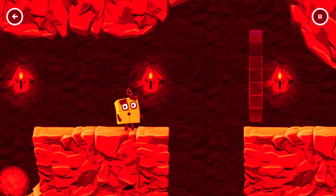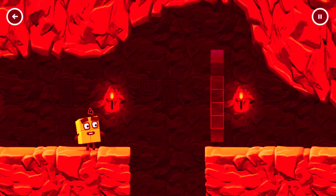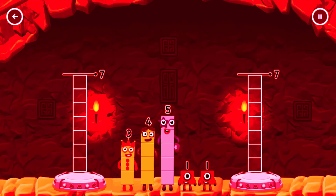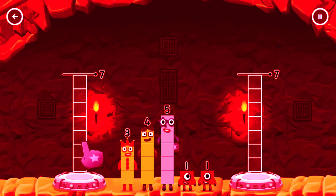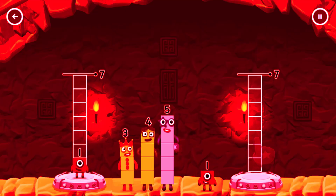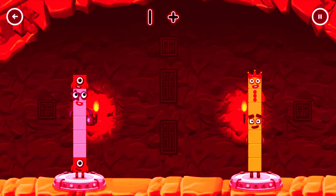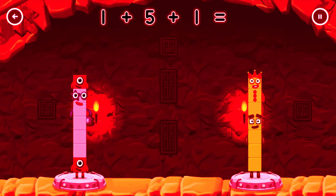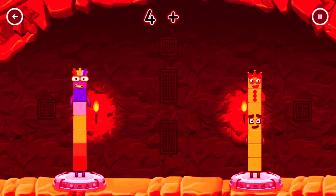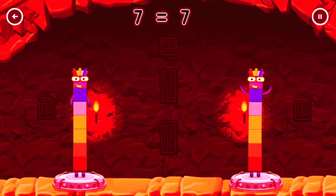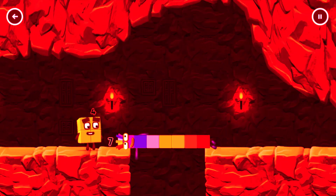2 plus 2. Tap to start. Share the number blocks evenly to make two groups of 7. Drag the number blocks onto both sides until they have the same number of blocks. 1, 1, 5, 1, 4, 4, 3. Correct! One plus five plus one equals seven. Four plus three equals seven. Seven equals seven.